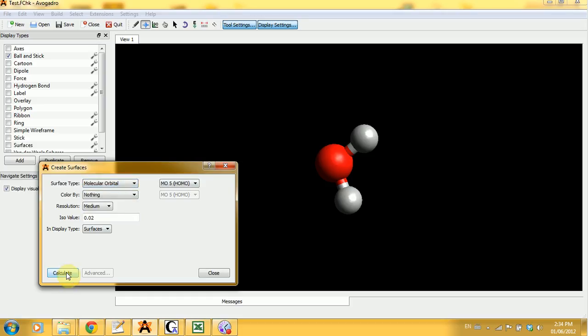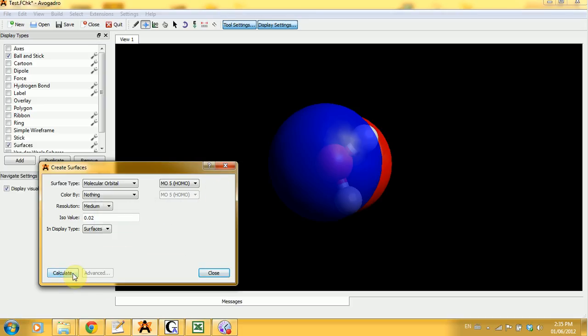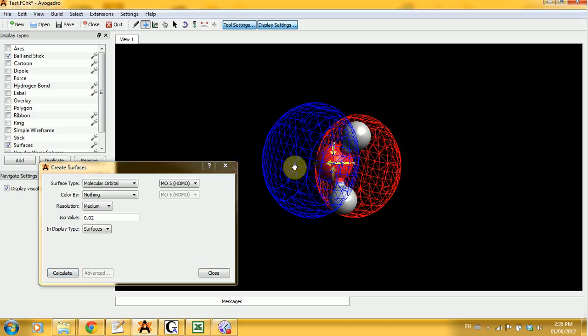Let's see what the HOMO looks like. And there you go.